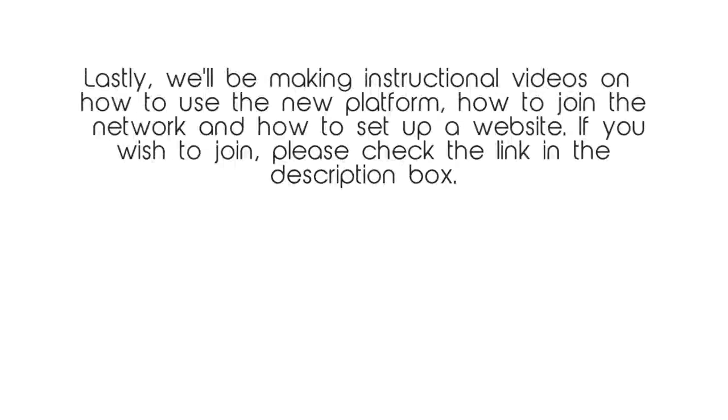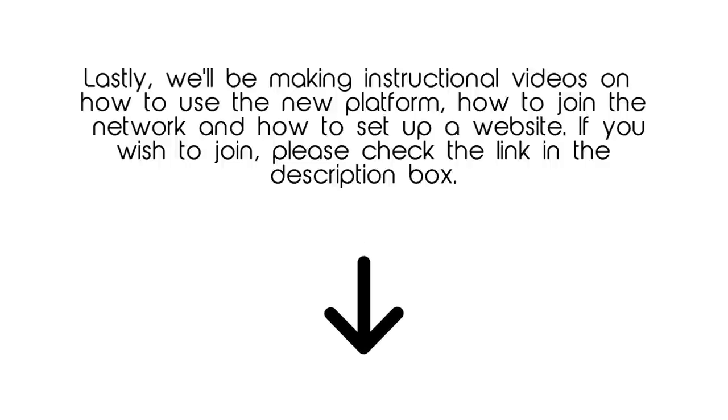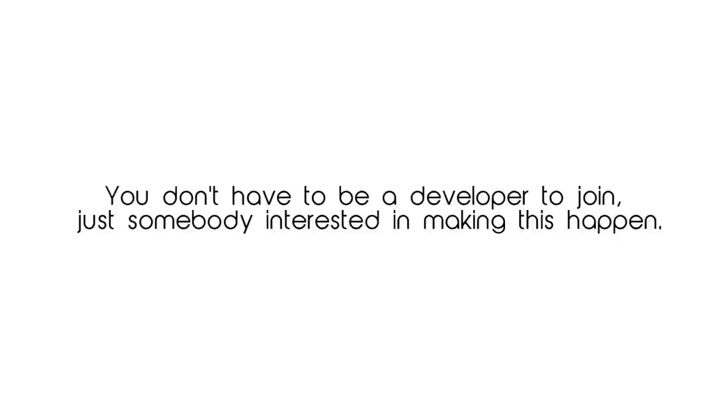Lastly, we'll be making instructional videos on how to use the new platform, how to join the network, and how to set up a website. If you wish to join our team, please see the link in the description. You don't have to be a developer to join, just somebody interested in making this happen.